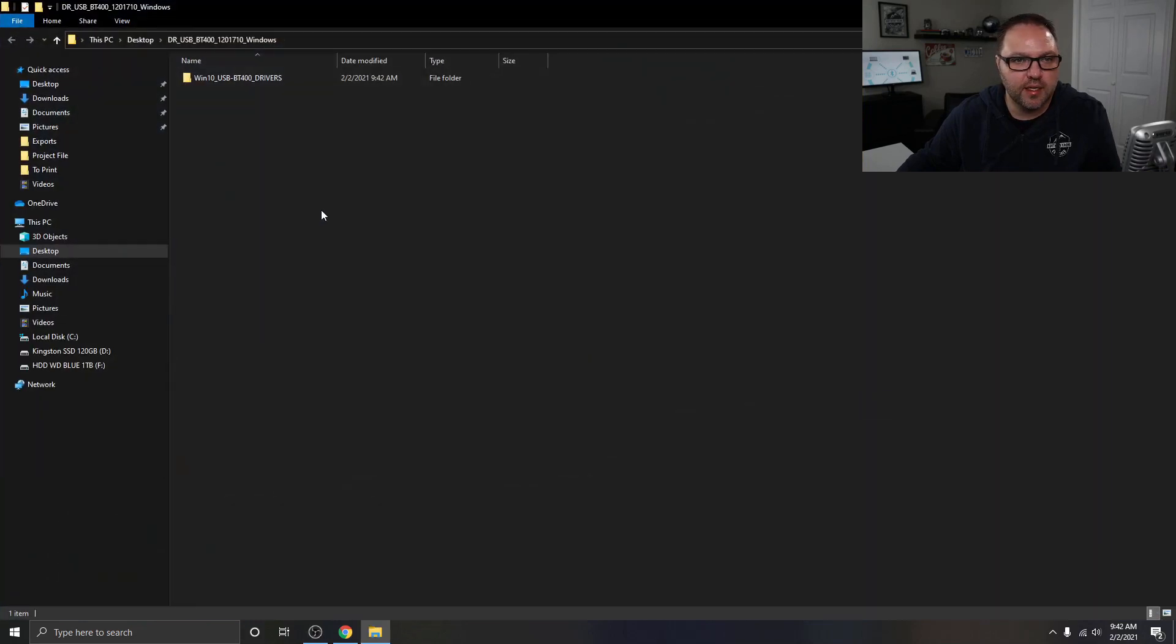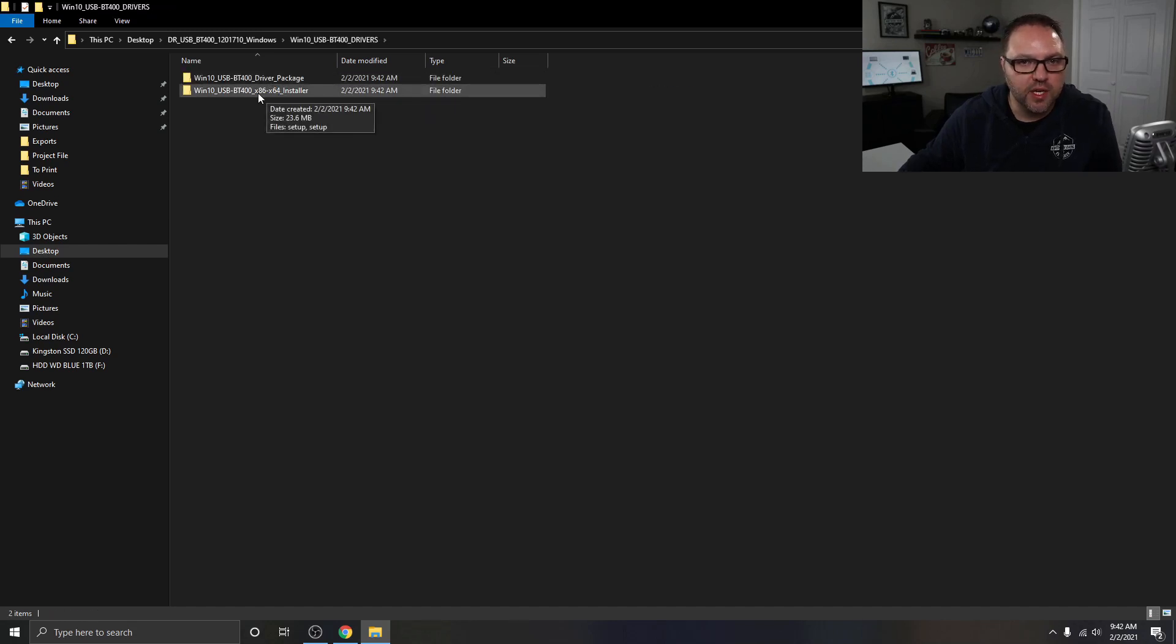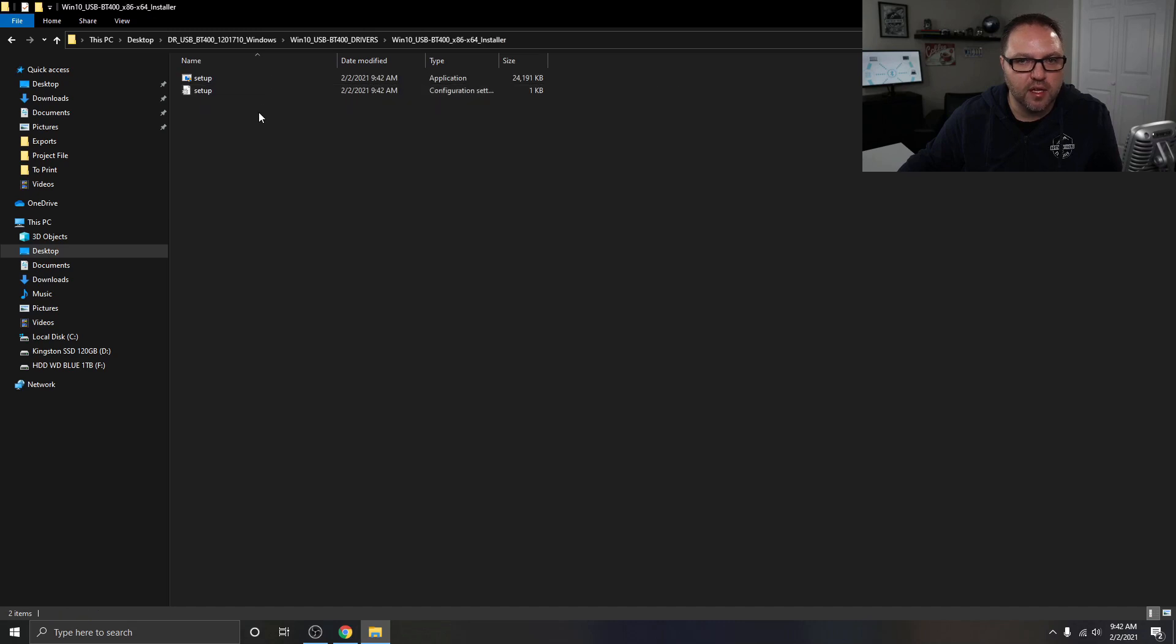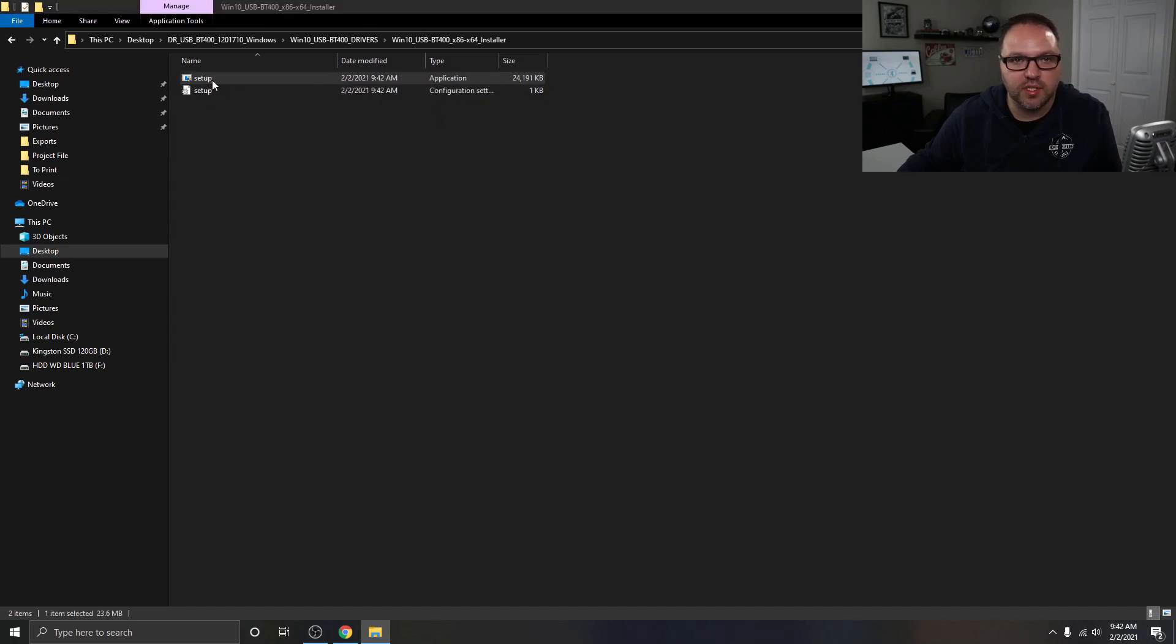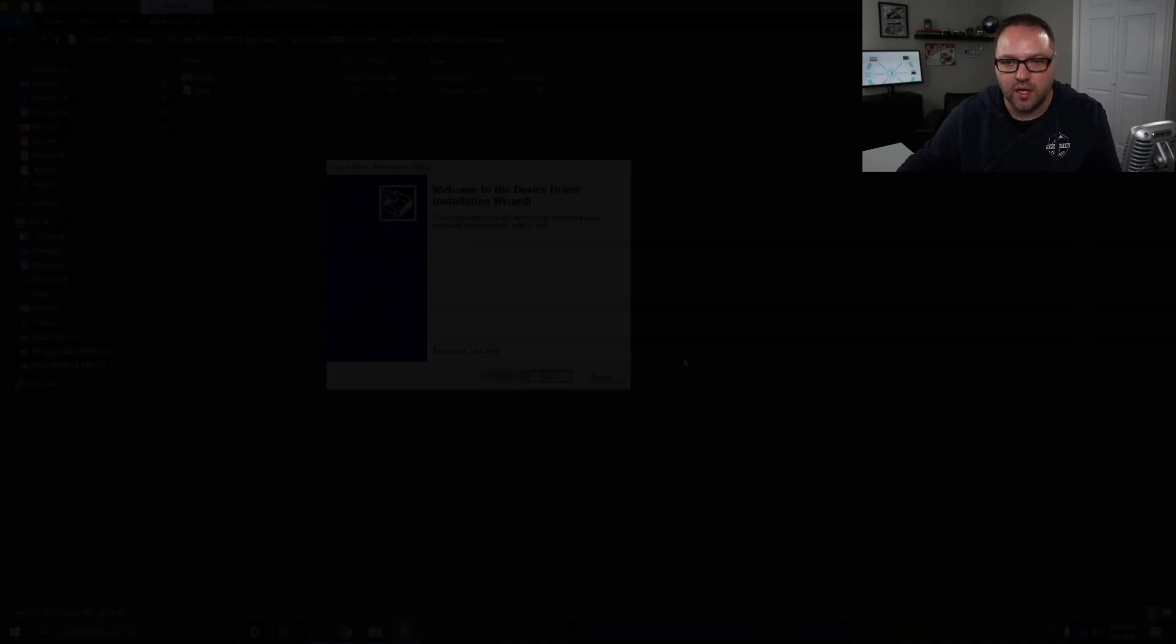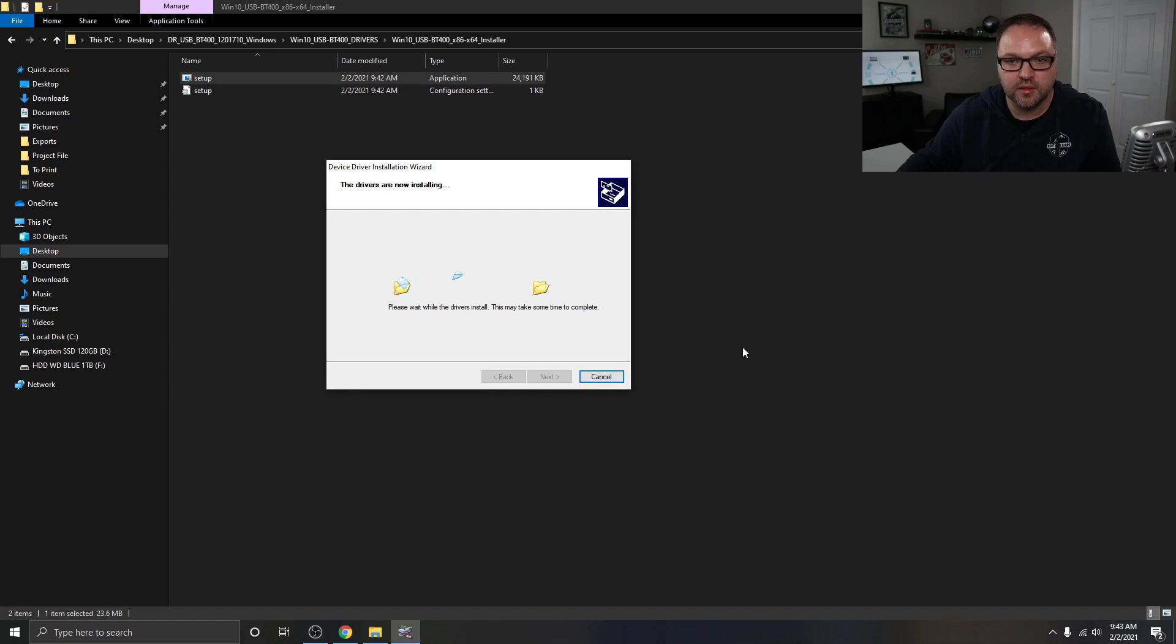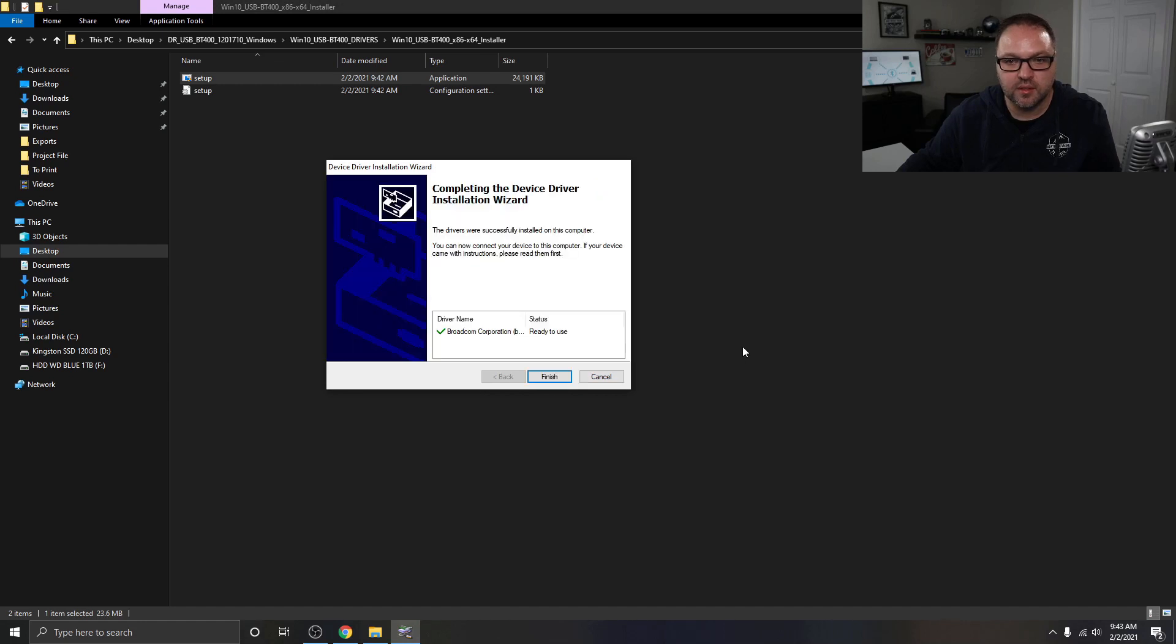And once that's done, let's open that up and we can double-click on it. It looks like there's a driver package and an installer package. We'll click on the installer package and the one here that says application, we'll just double-click on that and that should allow us to install it. Welcome to the device driver installation wizard. Hit finish.